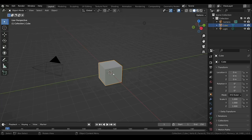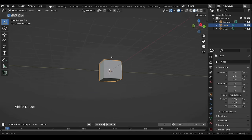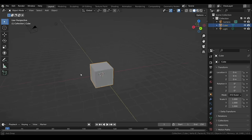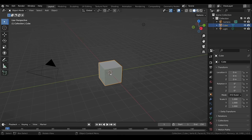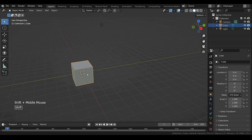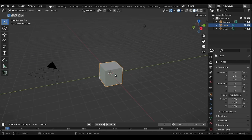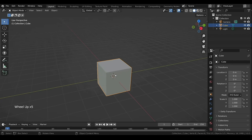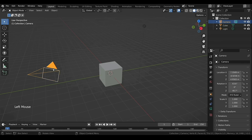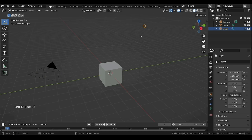To rotate the view, click and drag the middle mouse button. Shift plus middle mouse button will move the view. Scrolling the mouse wheel will let you zoom in or out, and left clicking over objects will select them.